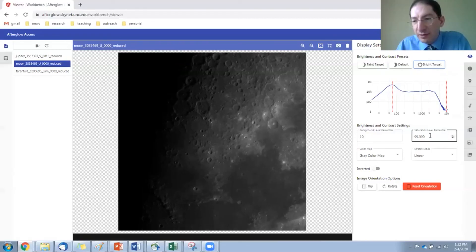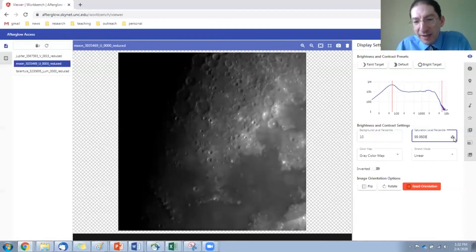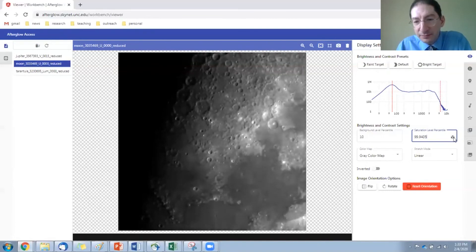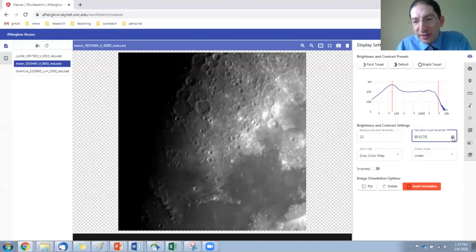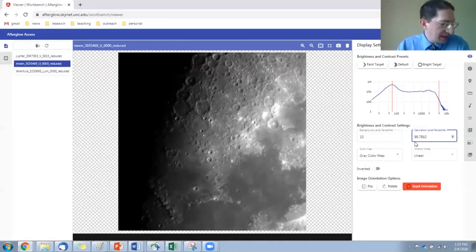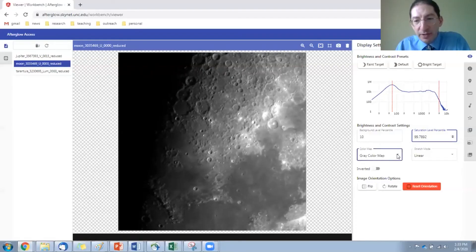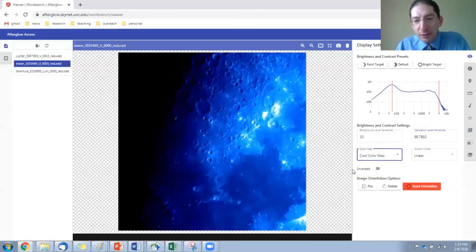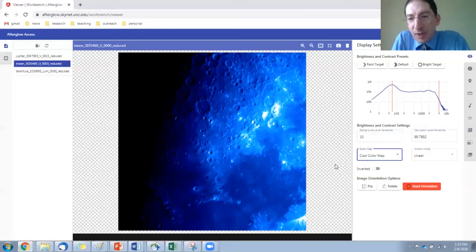So I'll go here to the saturation level and just lower that until I'm happy. I see the moon getting brighter and brighter, but I haven't saturated on the surface yet. And right around there, I'm beginning to saturate. If I go farther, you can see it saturating. So I'll back it up a little bit. Something like that looks pretty good to me. And again, if you want to put a color palette on it, you can. Maybe the cool color palette, because it looks cool.